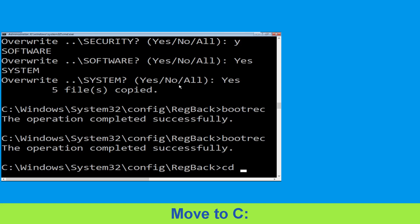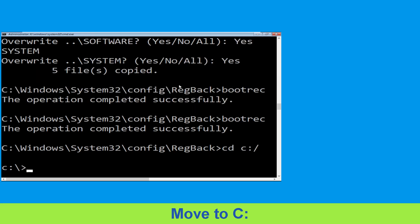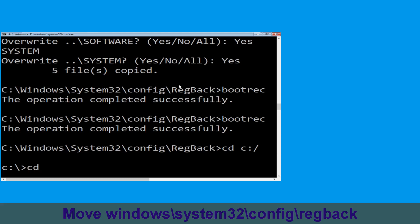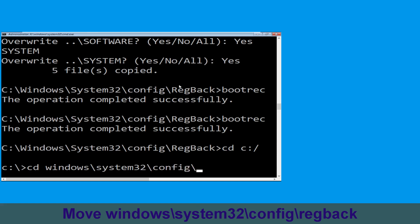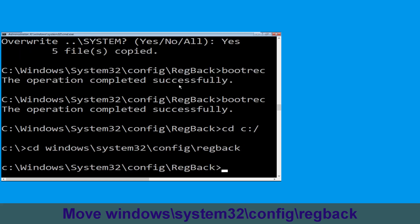Now execute this command: type cd windows\system32\config\RegBack, then simply hit Enter to execute this command.